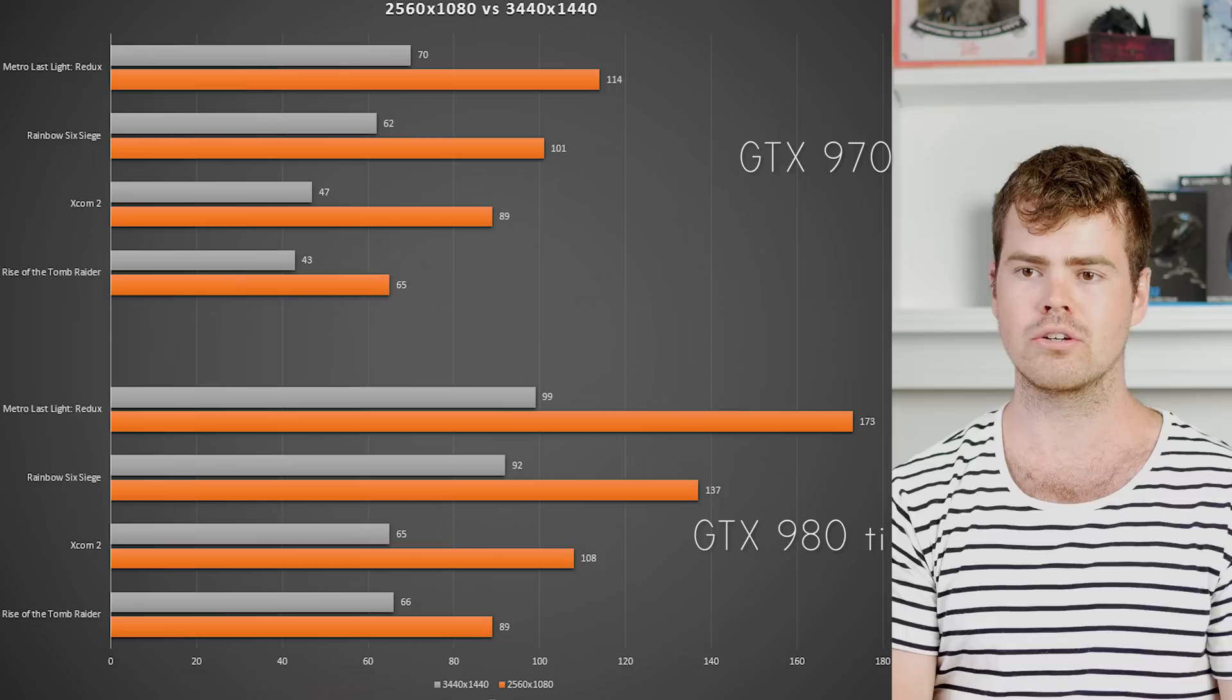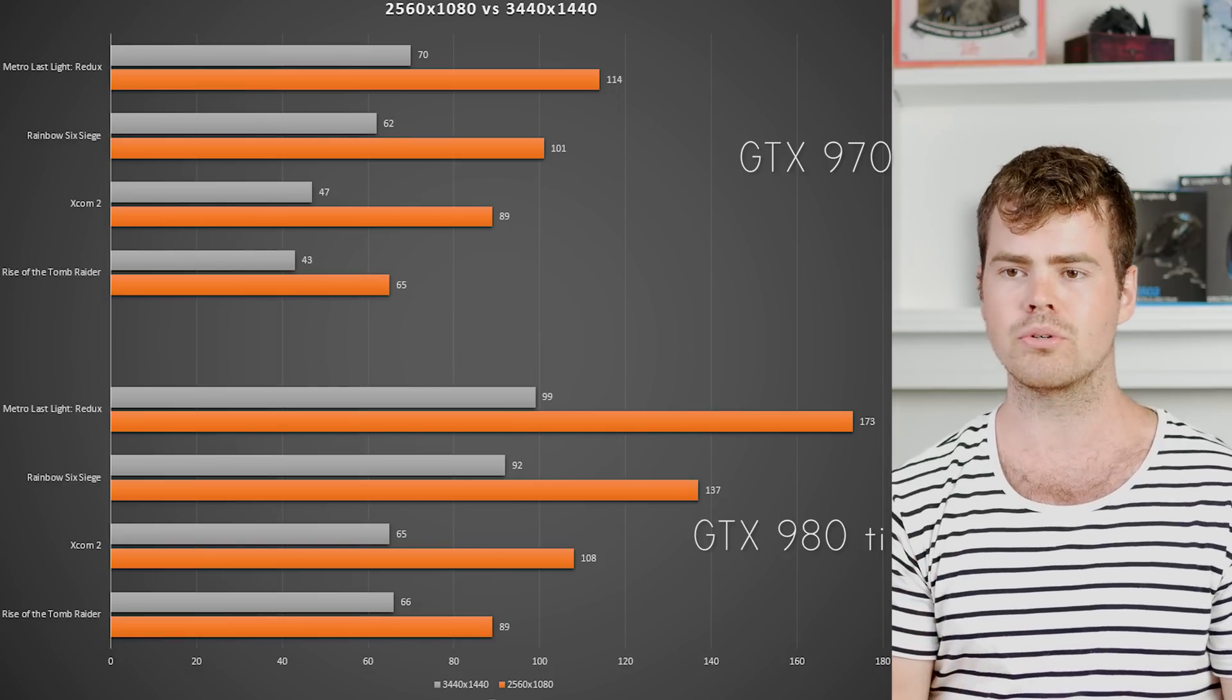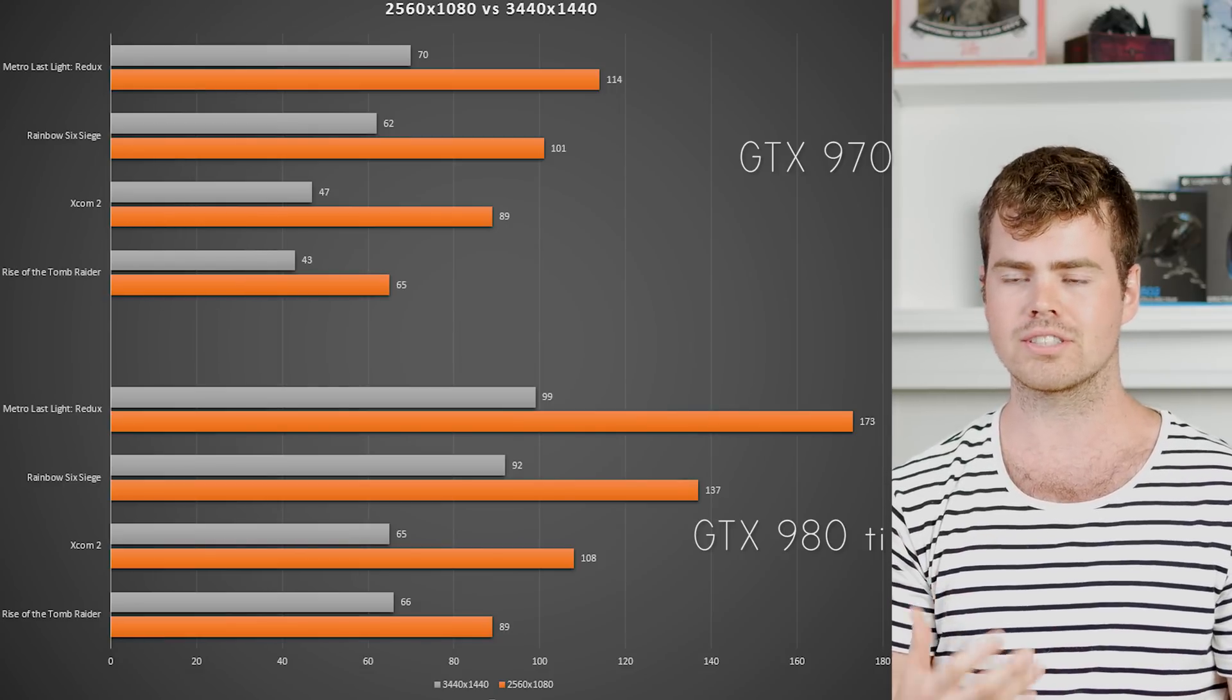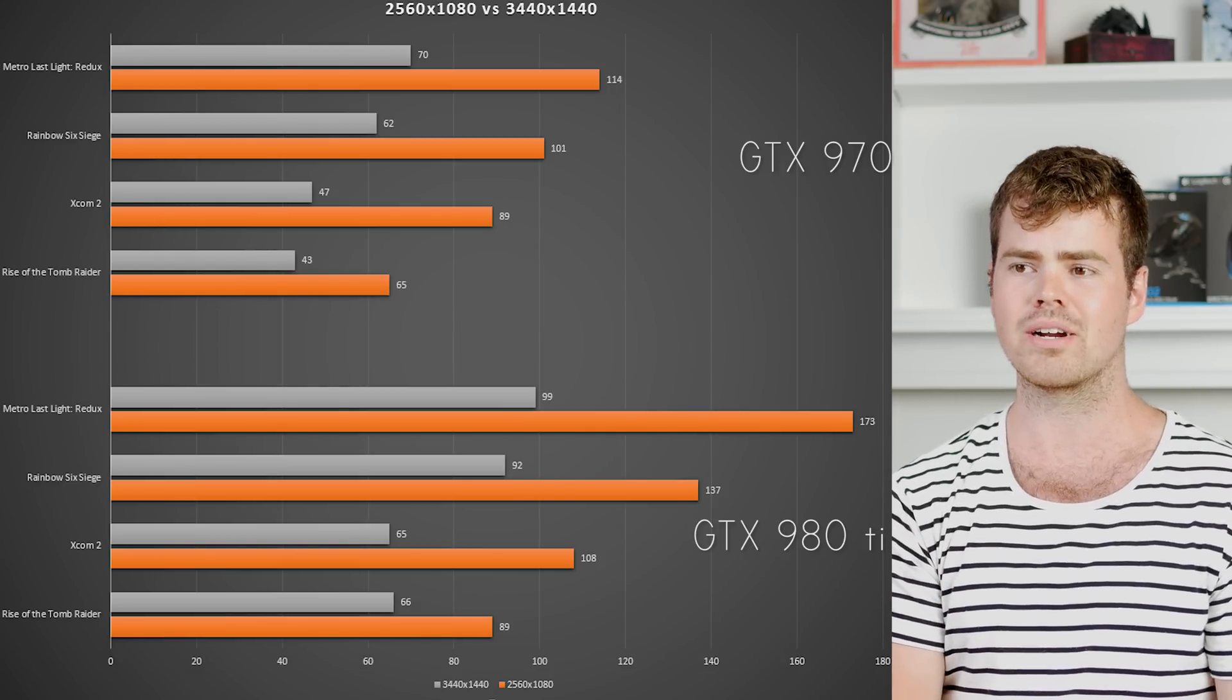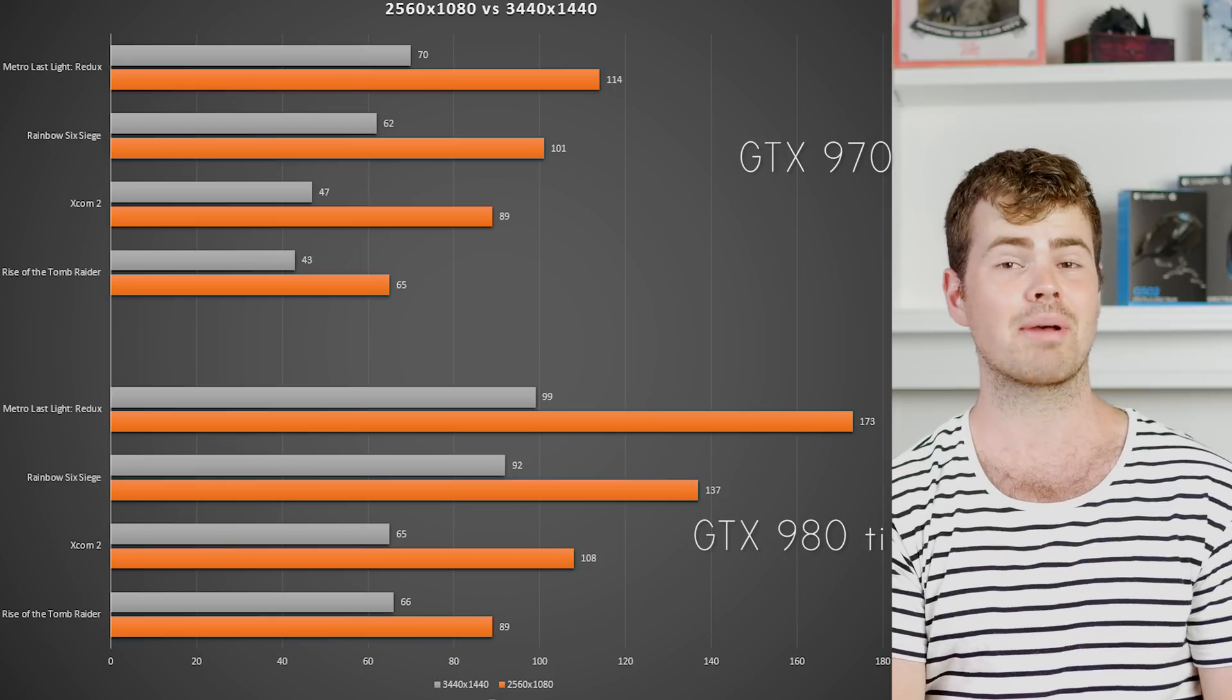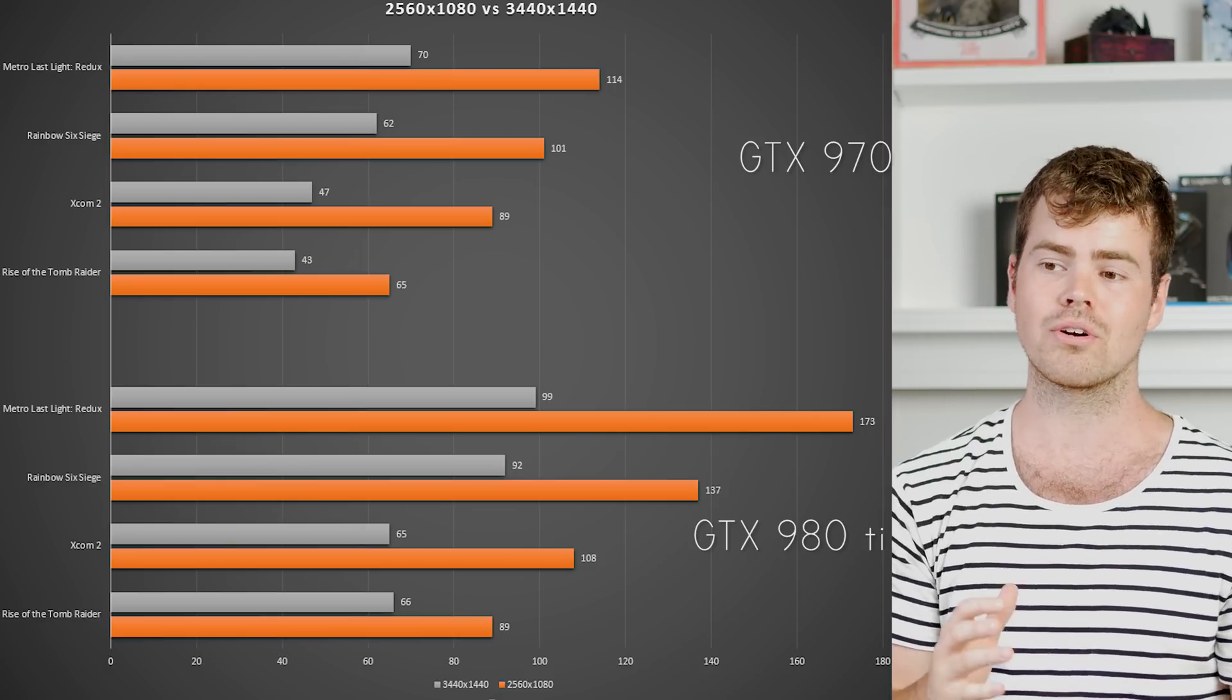In terms of using a 970 for 3440 by 1440, it is still very much doable and you'll still have a good time on that resolution, but it definitely won't be as smooth. For some games like XCOM 2 and Rise of the Tomb Raider, especially if you don't have a G-Sync panel like the X34, you're really going to have a choppier experience than if you're going with the 980 Ti.